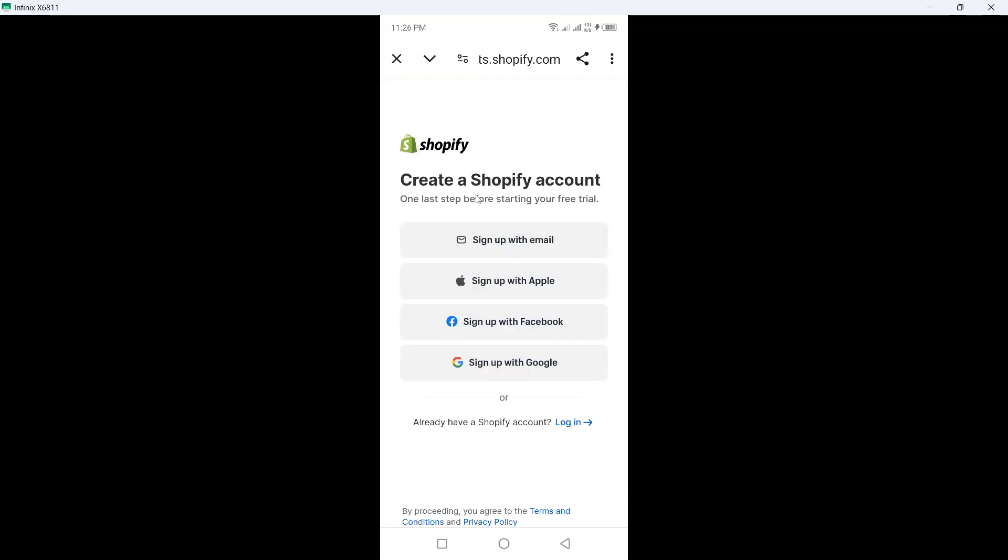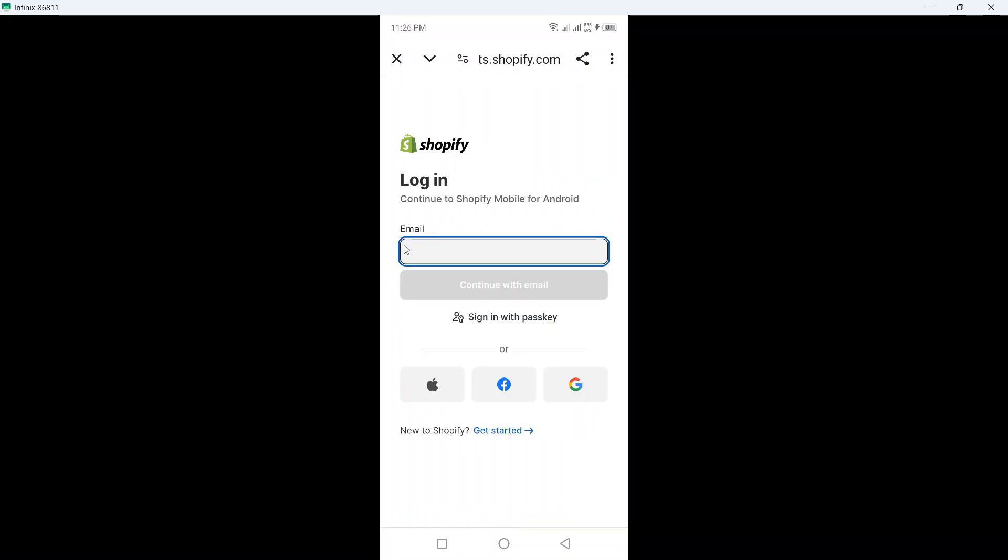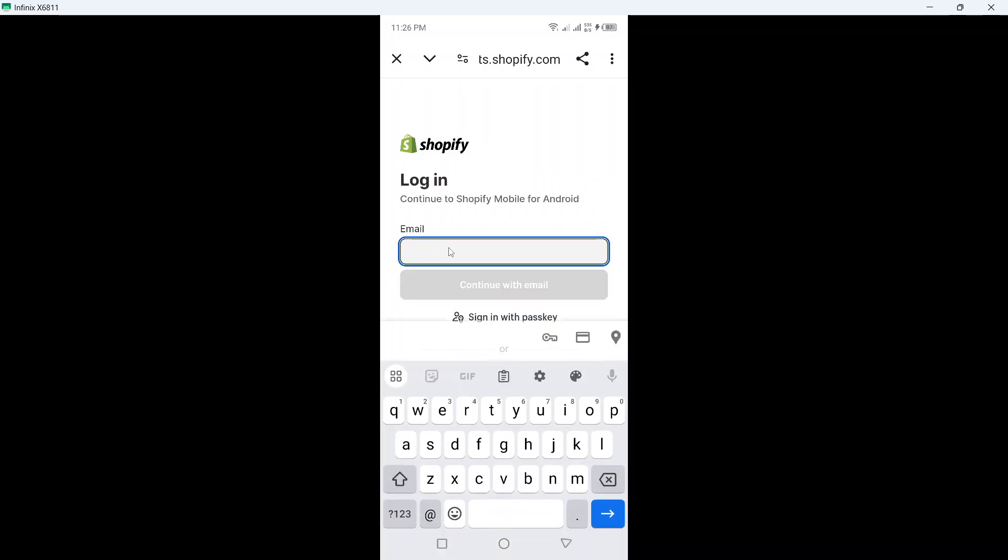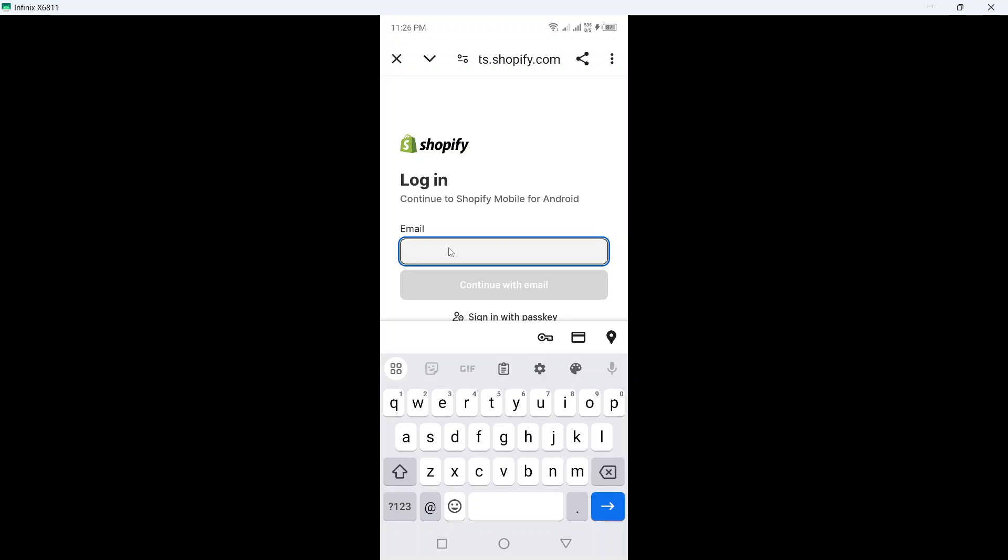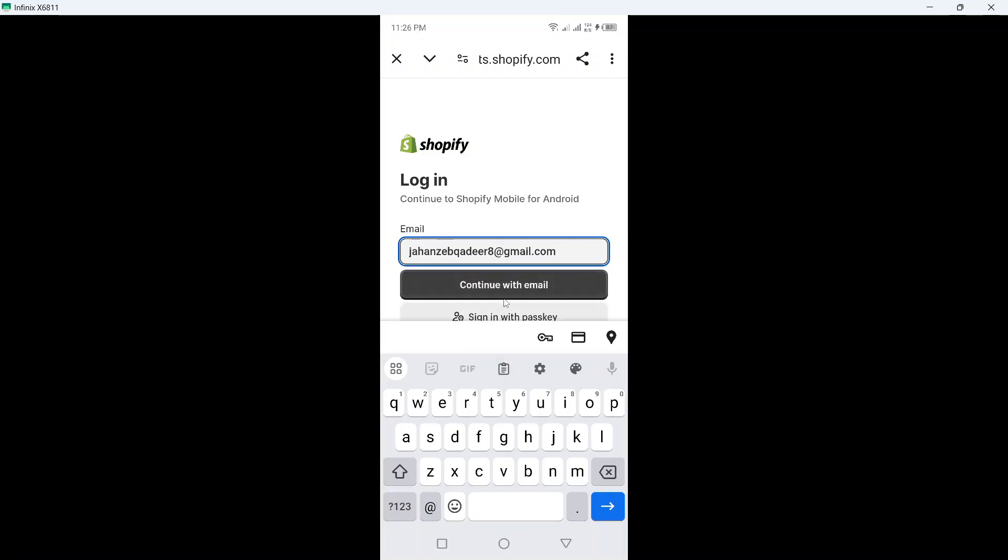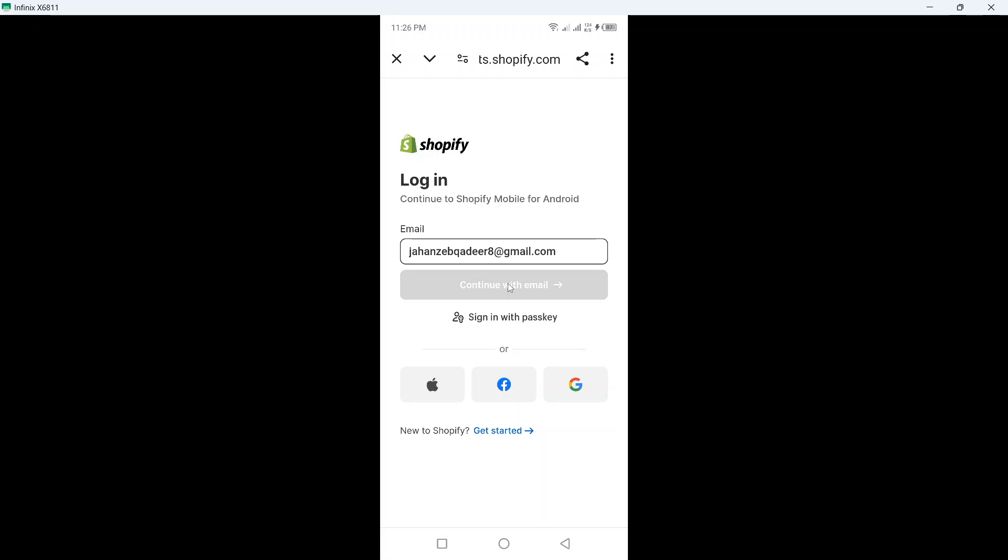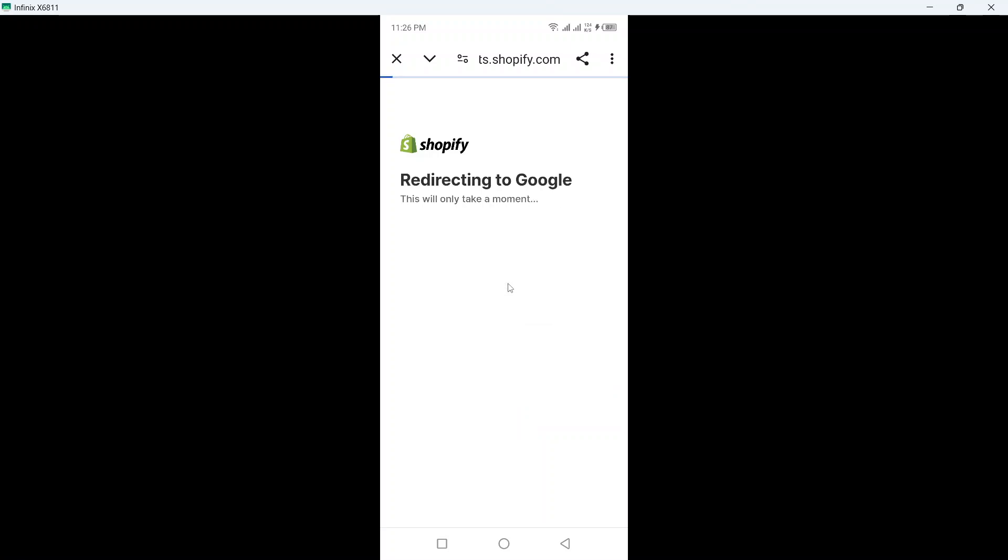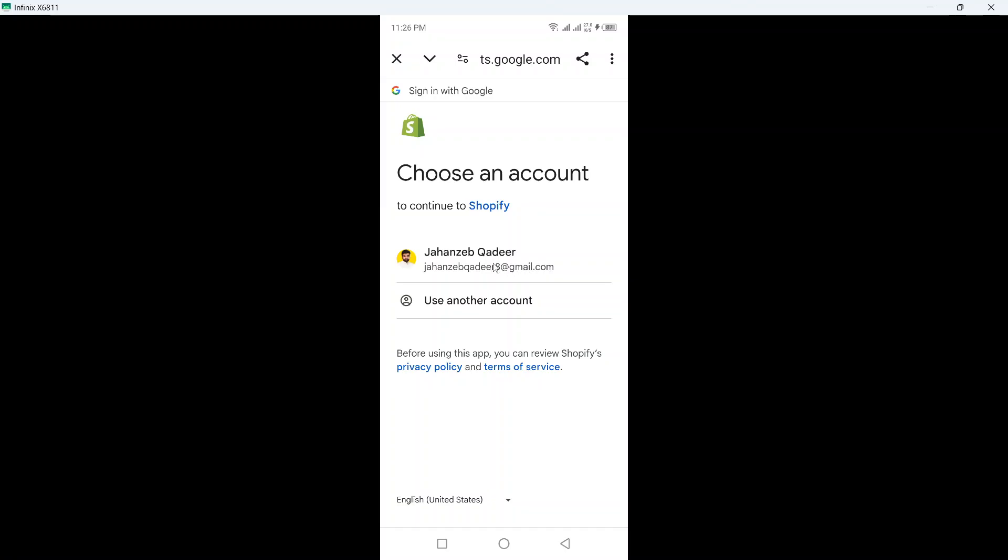Okay now it will take you to the browser and here you can see create a Shopify account. So sign up with email, Apple, Facebook or you can use with Google. So I am going to click on login and let's suppose I already have an account. So I am going to select this one, click on continue with email.